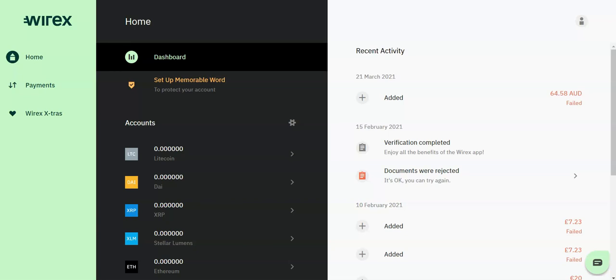There's a very responsive customer support team, competitive fees, and a wide network with the platform available in 130 countries and expanding. Importantly, all client money is held in trust with Wirex clients as the beneficiaries.